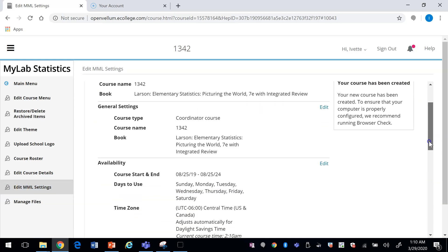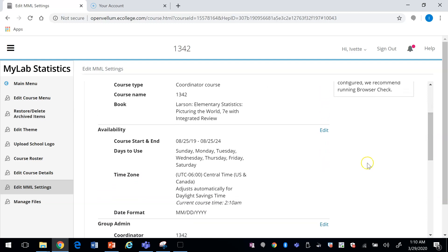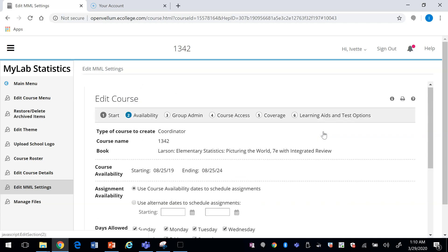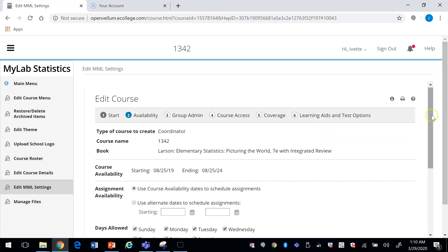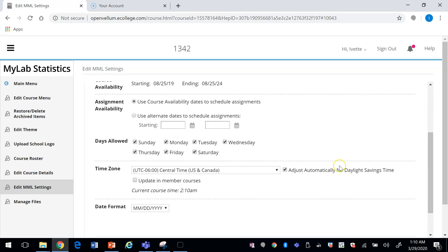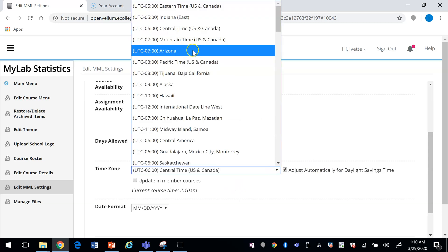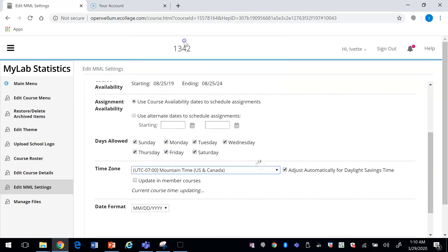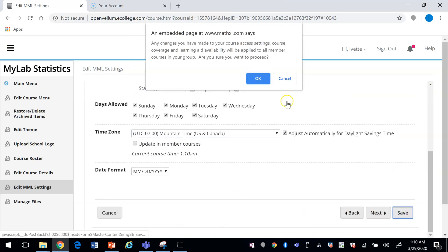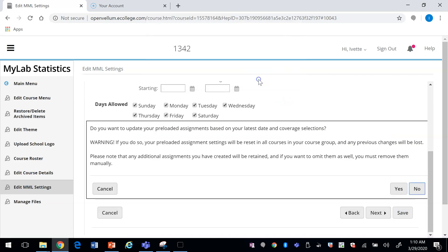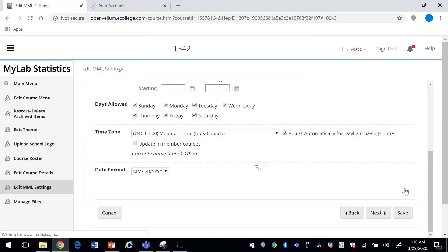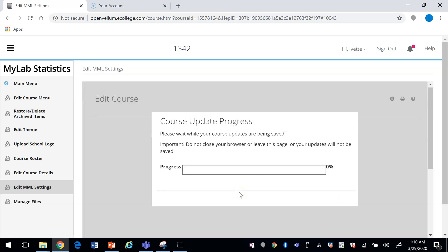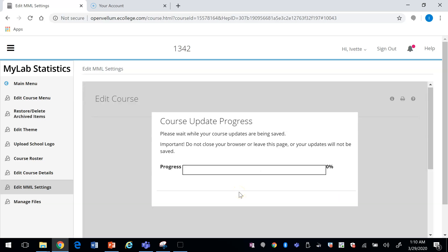If we scroll down, in this case my time zone is Central. You click on Edit, choose your time zone—I want it to be Mountain—and click on Save. That is how you would change your time zone.